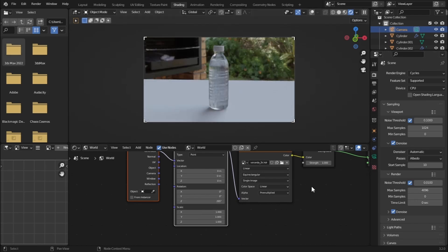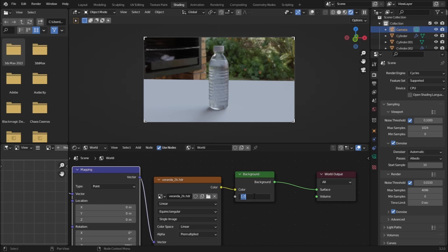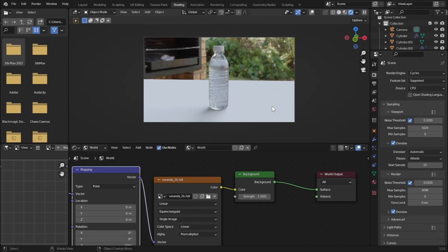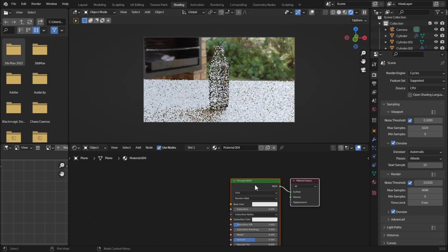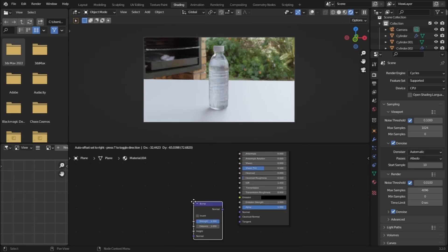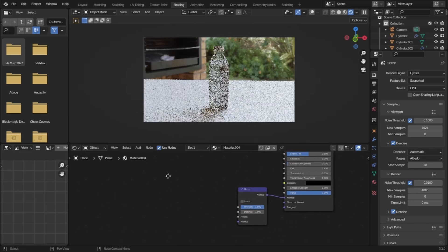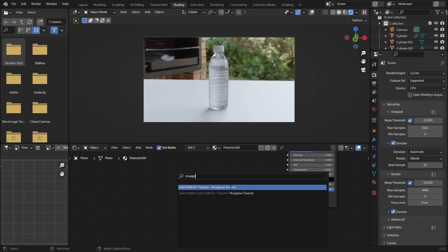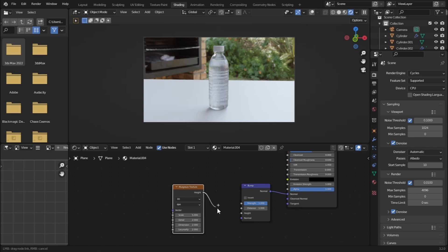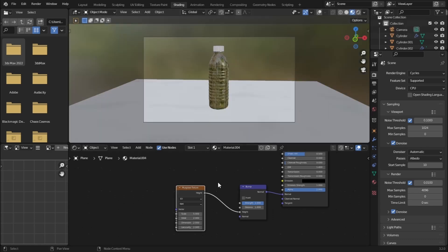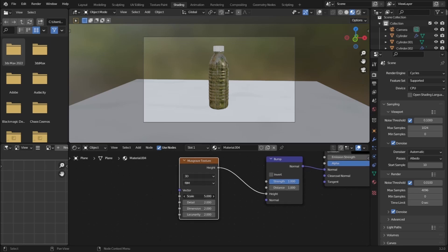Let's increase the strength of the HDRI to 2 for a brighter scene. Now let's select our plane and change its material — hit New, add a Bump node and plug it into the Normal, then add a Musgrave Texture and plug it into the Height. Go to Shading view and increase the scale of the Musgrave texture.